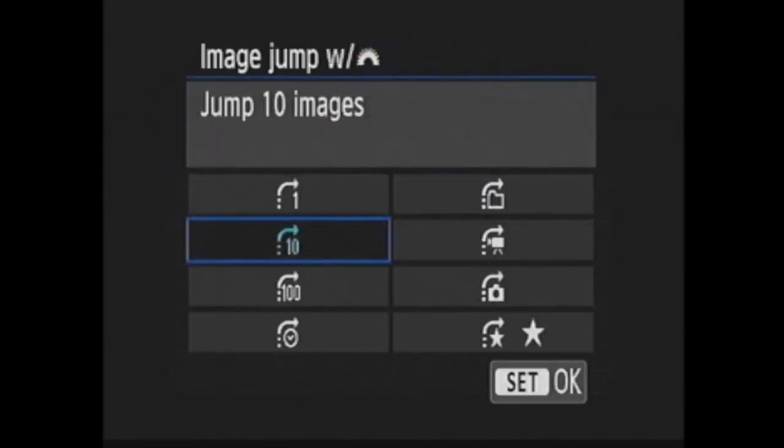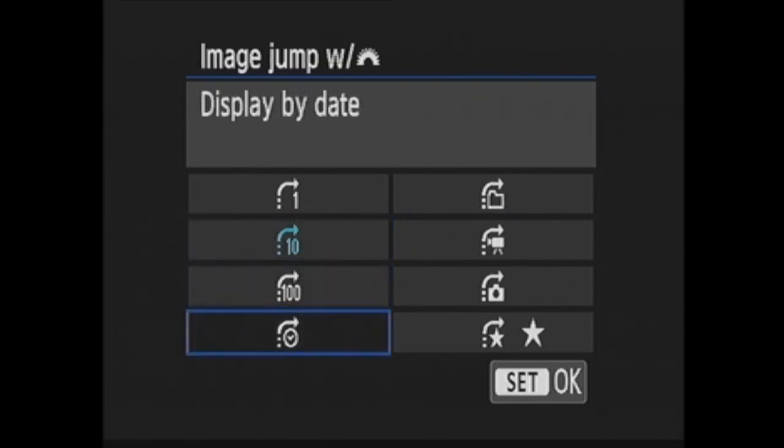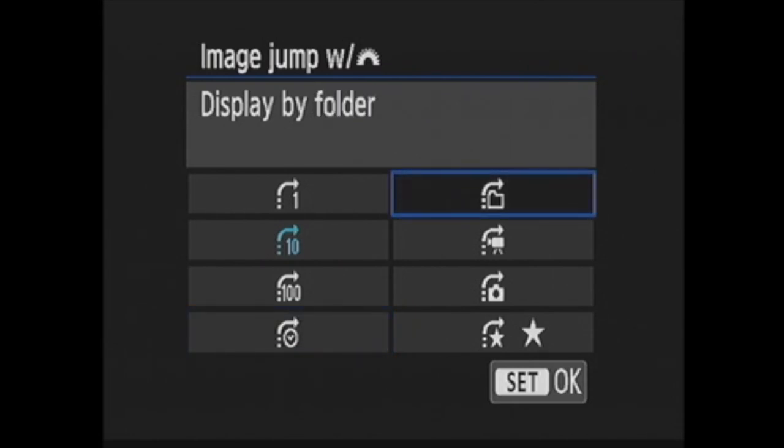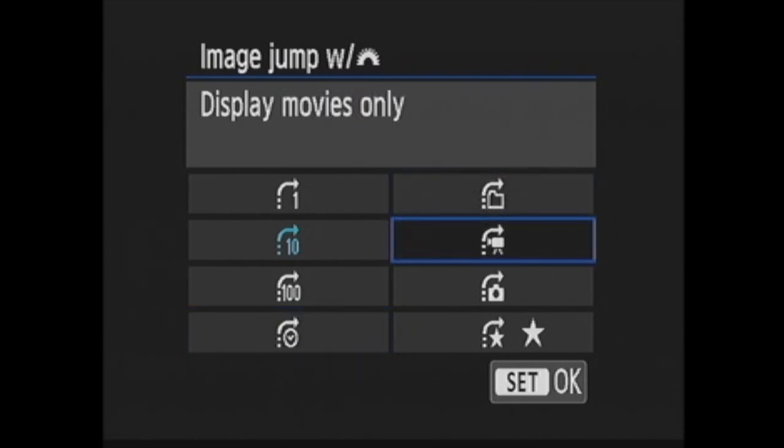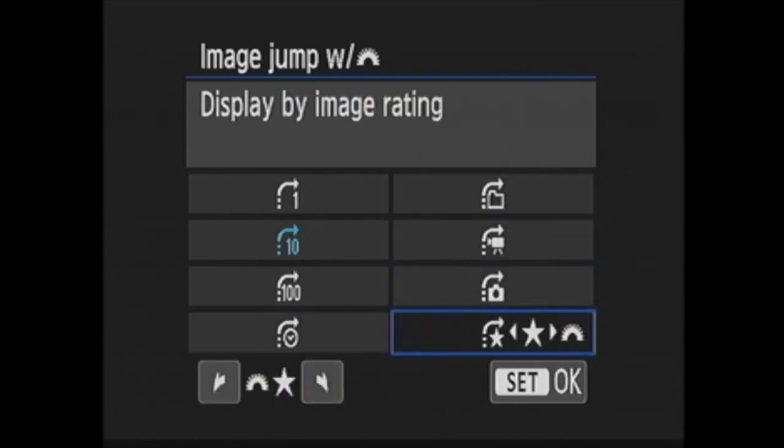The next option is image jump with the main dial. When you are using the cross keys to move between images in playback, you see each image in order. Here you can choose to have the main dial do something different when turned. It can jump 10 images, 100 images, it can jump to the next date or to the next folder. It can display movies only or stills only, or display by image rating.